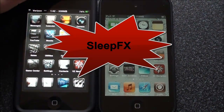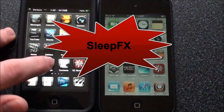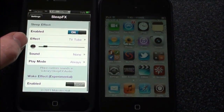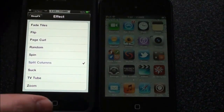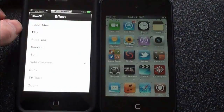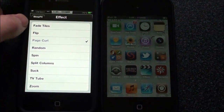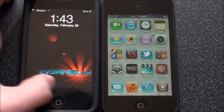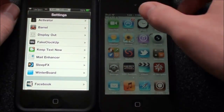The next one is Sleep Effects. As you can see it did a cool little sleep effect right there — that was the TV tube one. If you go into settings and go down to Sleep Effects you can change the effect. We'll do split columns, which didn't really do much. Let's try page curl, which for some reason on the Verizon iPhone 4 doesn't always work, but I know for a fact they work on the iPod touch.